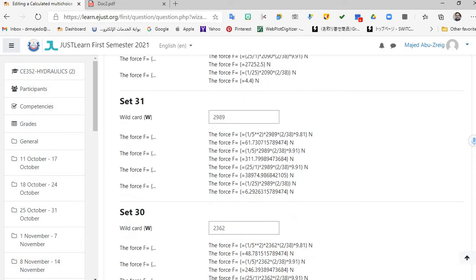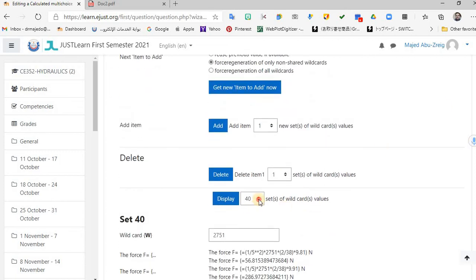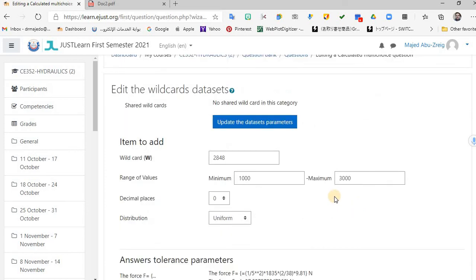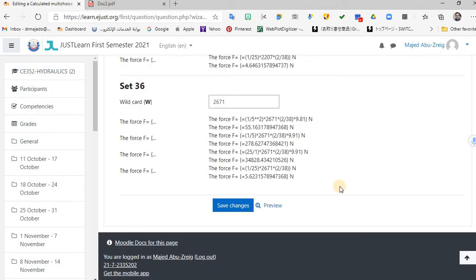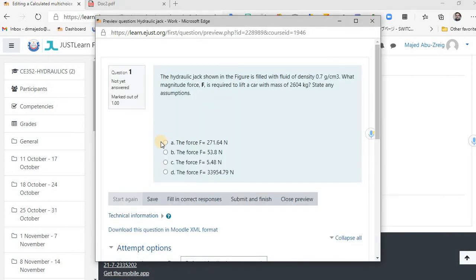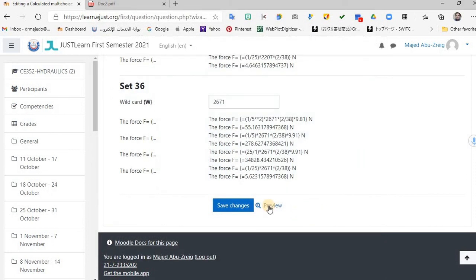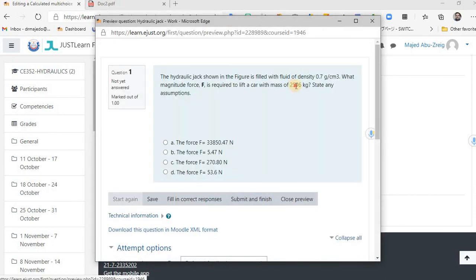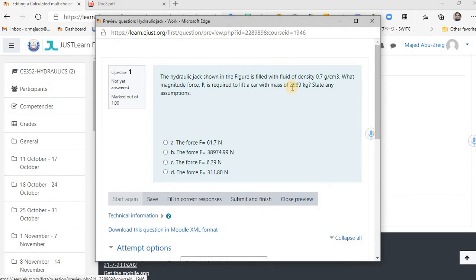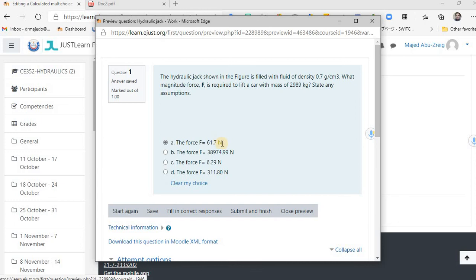Everything looks good. Go to preview. This is your question: 'The hydraulic jack is required to lift a car with a mass of 2,604 kilograms' — the system selected this number for you. The correct answer is shown, and the choices are shuffled. Close preview and open another — now it shows a different mass value. And another preview shows yet another value. Each student gets a different question, with a different correct answer. For example, this answer is 61.1 kilo-Newtons. Save changes and you're all set.